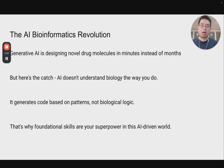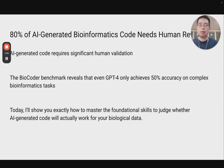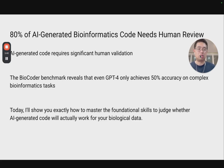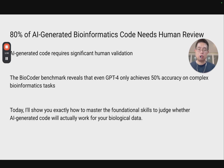So it probably does not know the biological logic. This report shows that 80% of AI-generated bioinformatics code actually needs human review. And a benchmark called BioCoder reveals that even GPT-4 achieves only 50% accuracy on complex bioinformatics tasks. I will show you today exactly how to master foundational skills to judge whether the AI-generated code will actually work for your biological data.